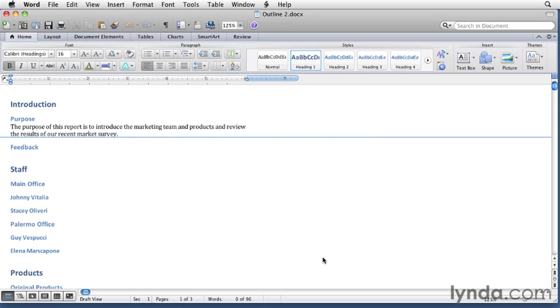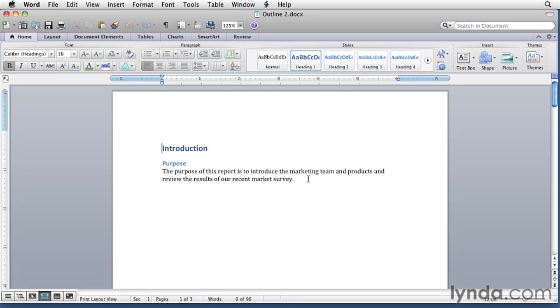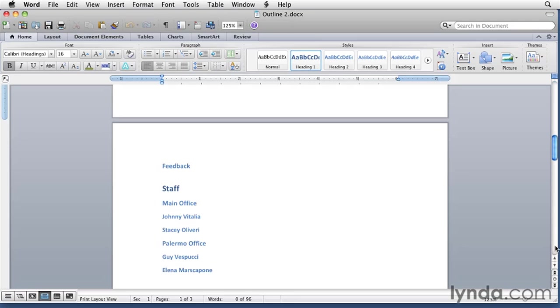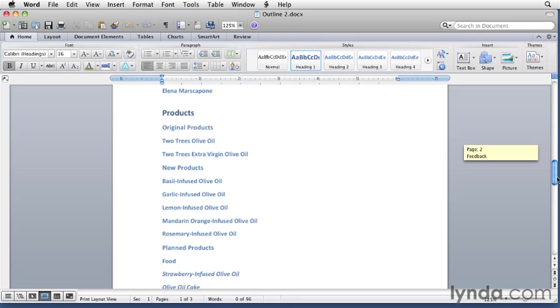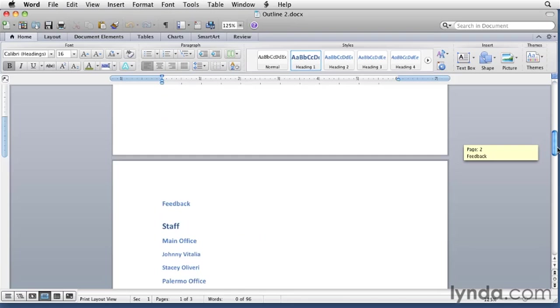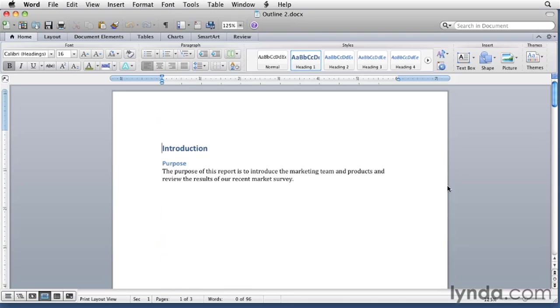This is what it looks like in page layout view and again, you still have that page break. We could scroll through, we could see the other pages of the document. You can work with your document in print layout view and you can also work with it in draft view.